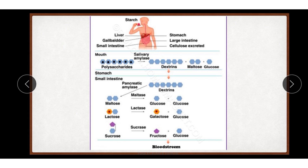Bicarbonate of the pancreatic juice neutralizes the hydrochloric acid of the chyme entering the duodenum. As you can see in the slide, starch when it reacts with pancreatic alpha amylase forms maltose, isomaltose, and alpha-dextrins. The action of intestinal juice: intestinal juice contains maltase, isomaltase, sucrase, lactase, and alpha-dextrinase, which act as follows.